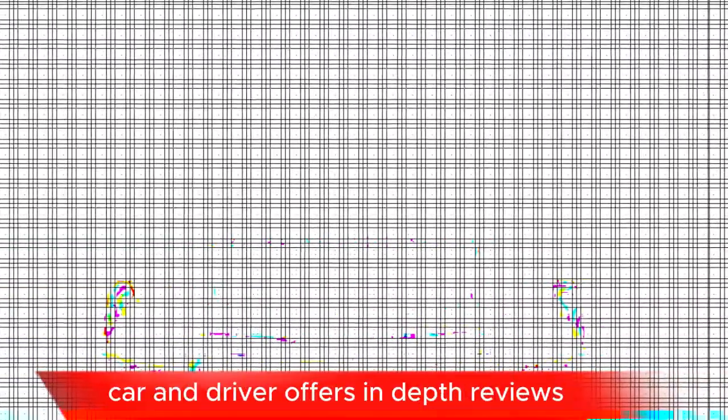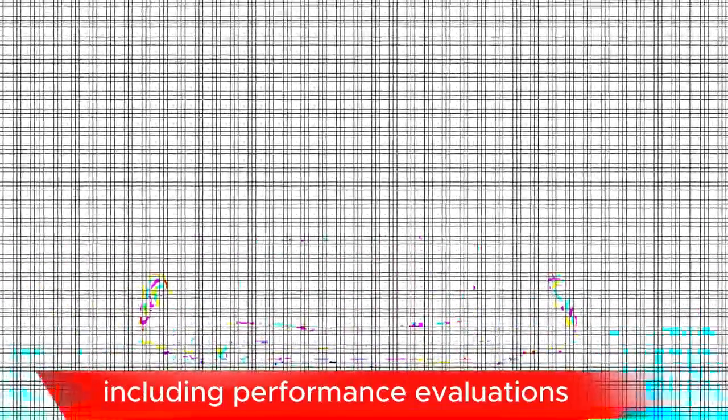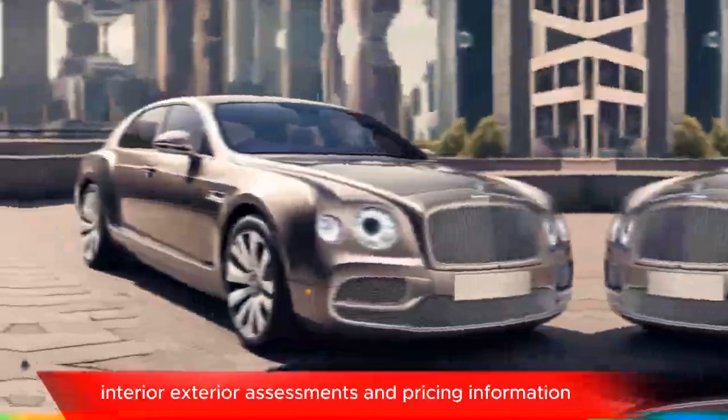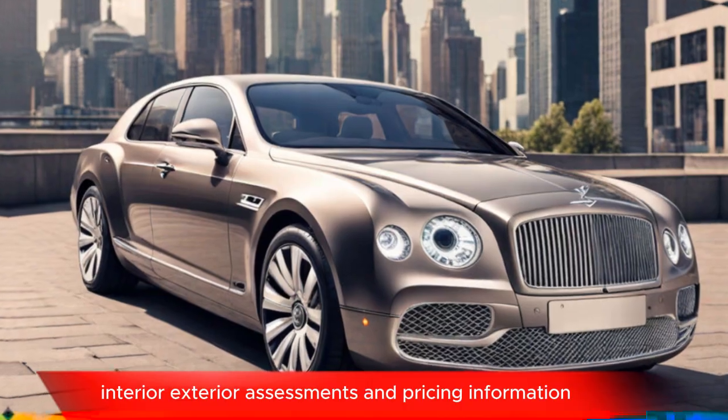Car and Driver offers in-depth reviews, including performance evaluations, interior and exterior assessments, and pricing information.